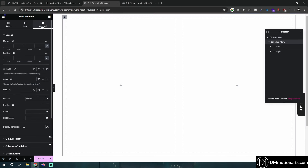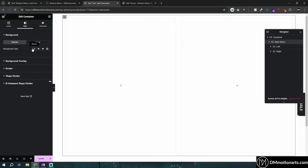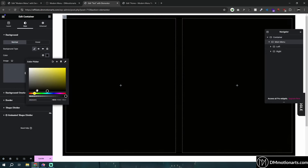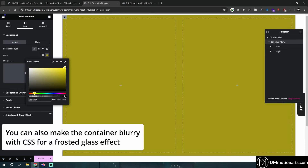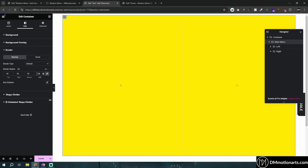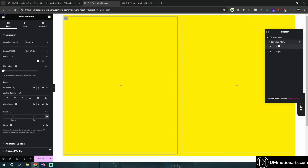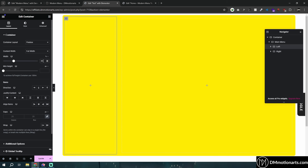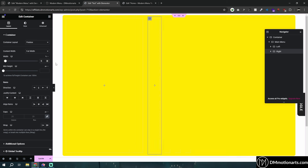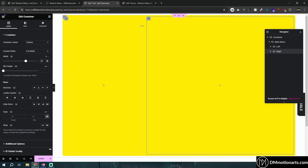I'm going to give it a color of yellow, give it a border of 10. And then in the left section, I'll make it 35, and then this one would be like 65. Just style it however you want — it's not too complicated.